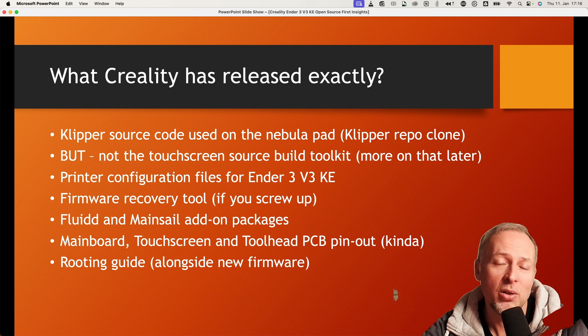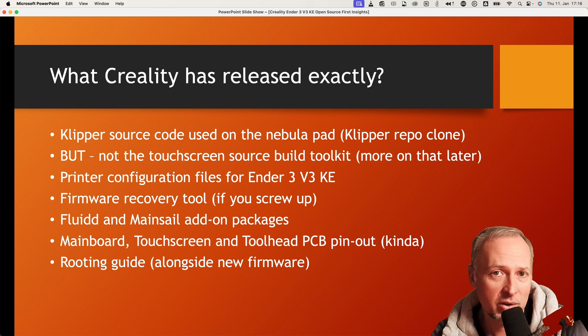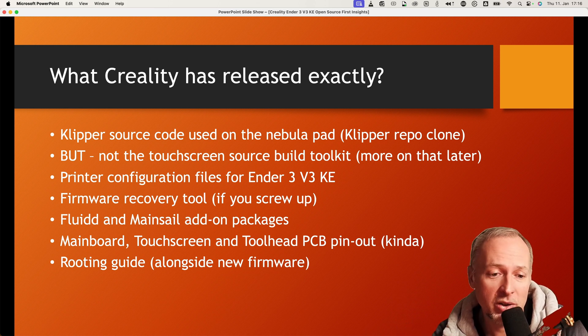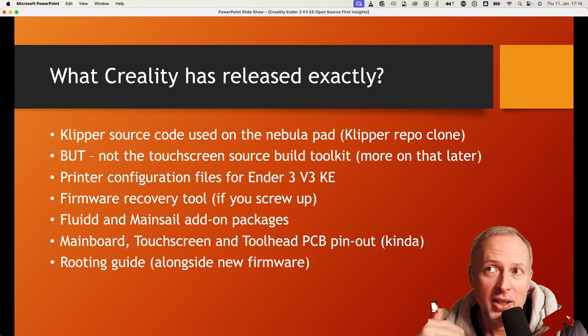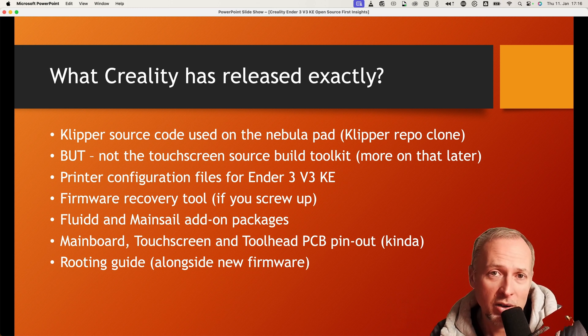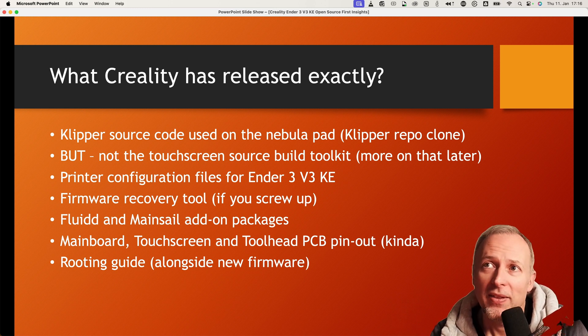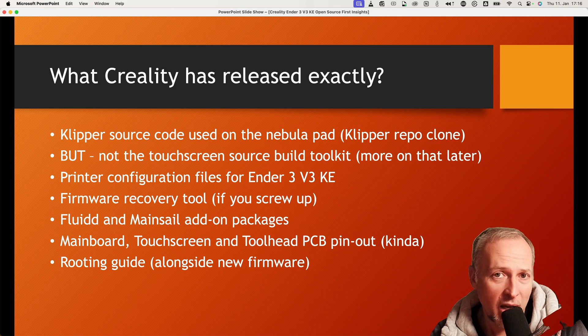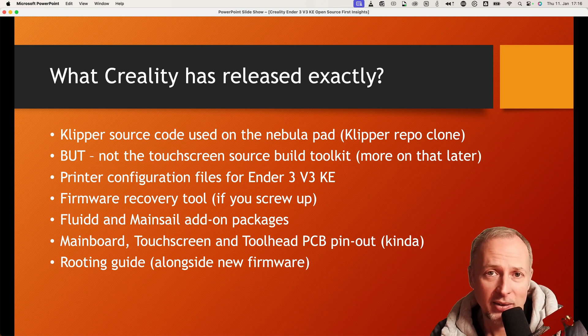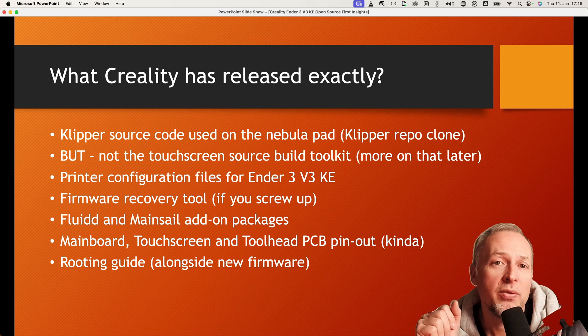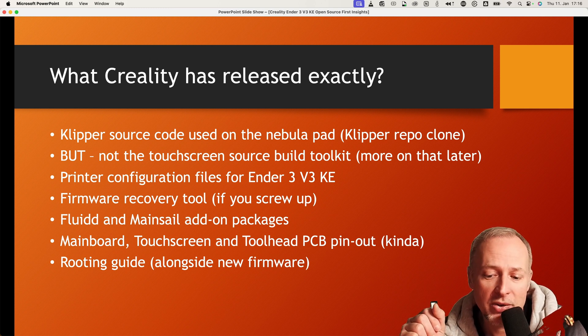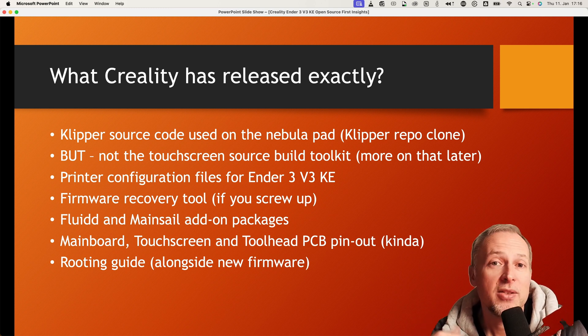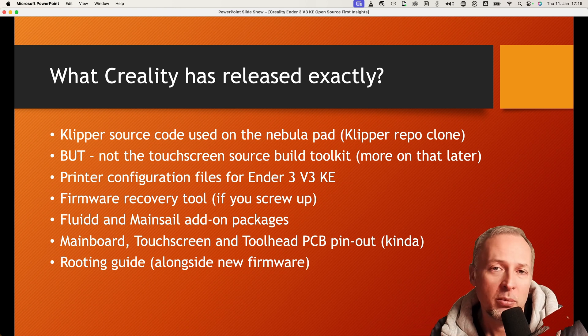Then there's a little guide that describes how to get into the system, how to log in using SSH into the Linux operating system that's running on the touchscreen. So they call it routing guide. In fact, it means you have to install the latest firmware on the printer that gives you another menu item in the settings, and you have to agree that you're basically doing all of that on your own terms, on your own risk. And then once you agree, it displays you the login information for SSH to go into the Linux operating system on the touchscreen.